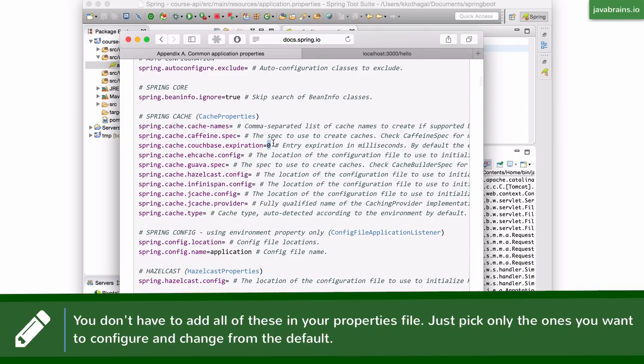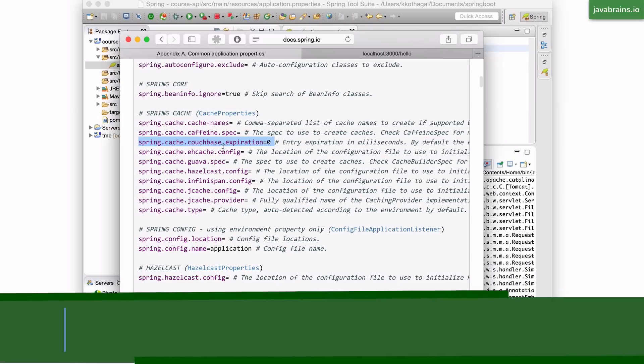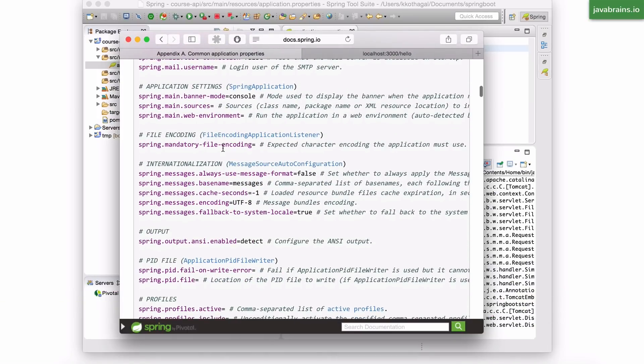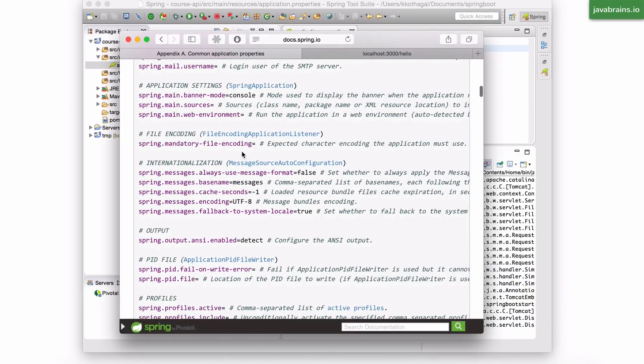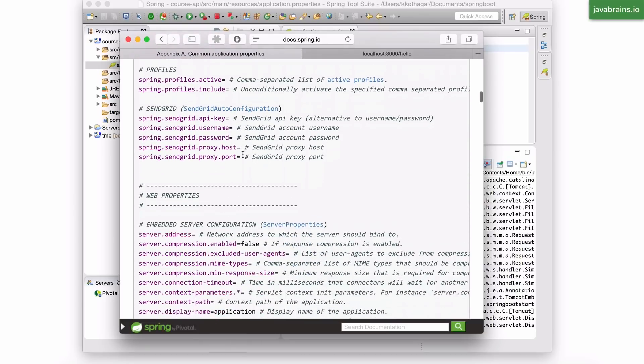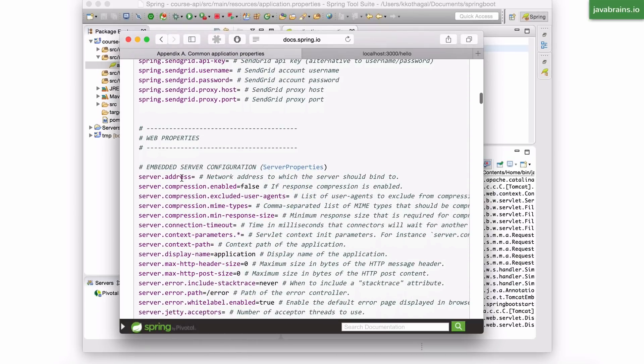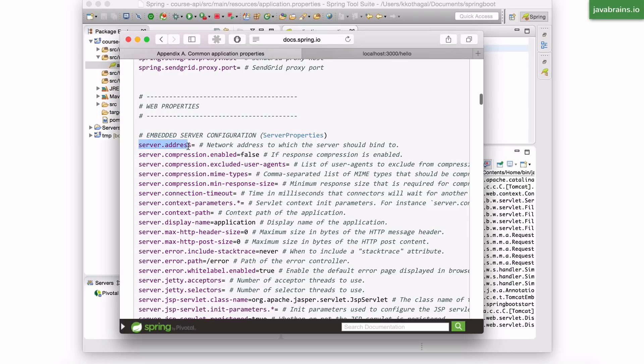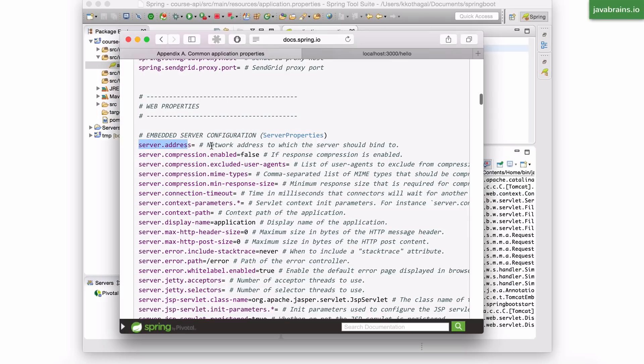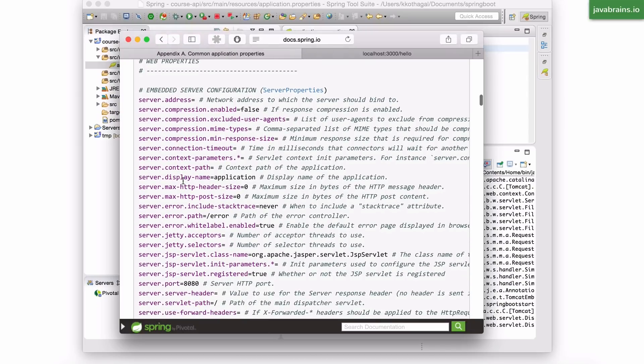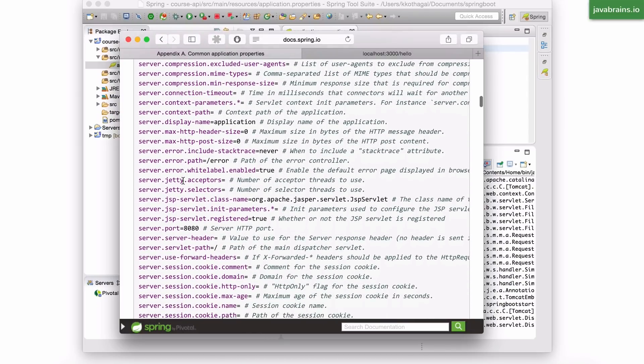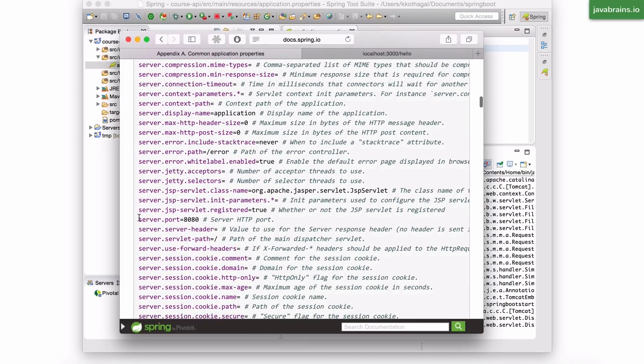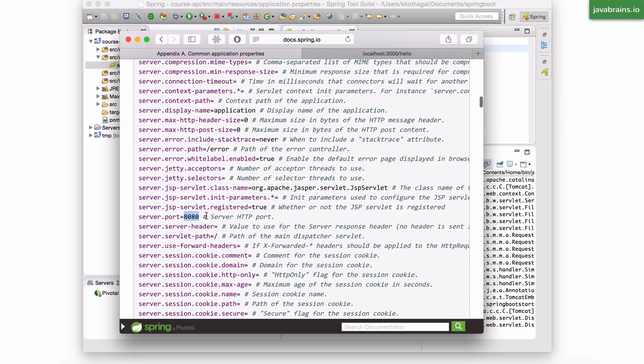So here you see something like this. Spring cache coach base expiration has the default value of zero. But if you want to change the expiration to something else, you can just put this line in your application.properties and you can change it. So let me scroll further down. You have mail-related integrations, send grid, and here you see our server section. So you have server.address, configure as a network address. You have compression enable, context-related configuration, a whole lot more. And here is our server.port that we did configure. It's set to 8080 by default, which is why when you started your Spring Boot application, it was available in 8080.